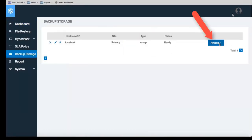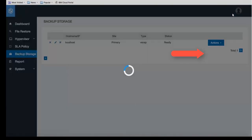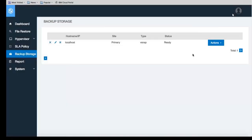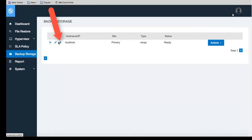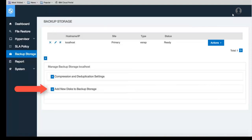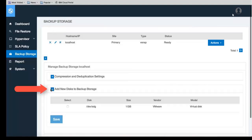Click on actions and then rescan. Once the rescan is complete click OK. Now you're going to click on the little hammer and wrench icon over by the host IP name. Select add disks to backup storage.